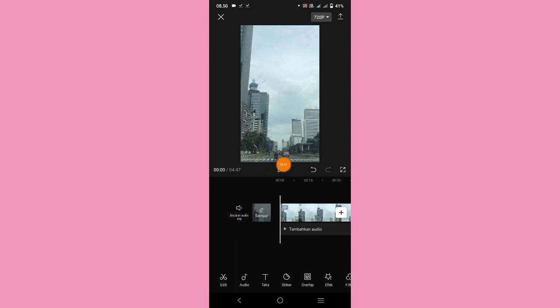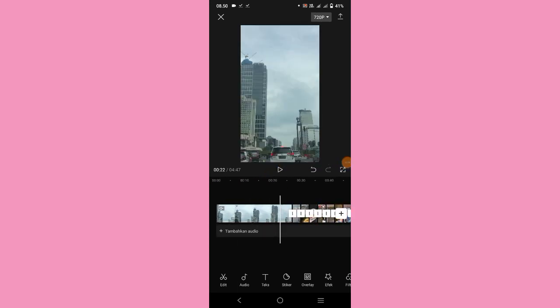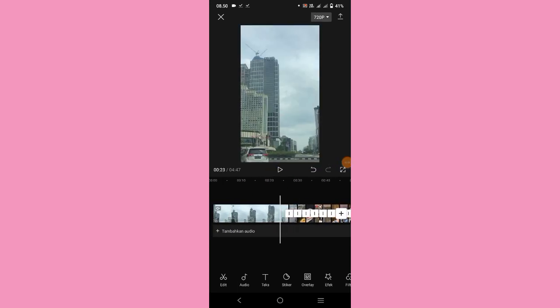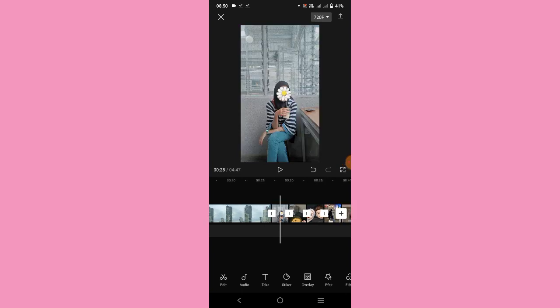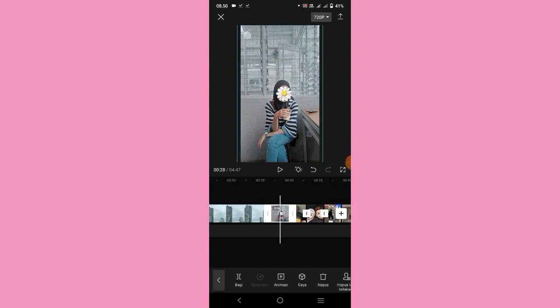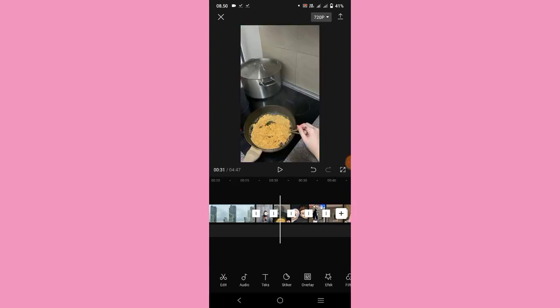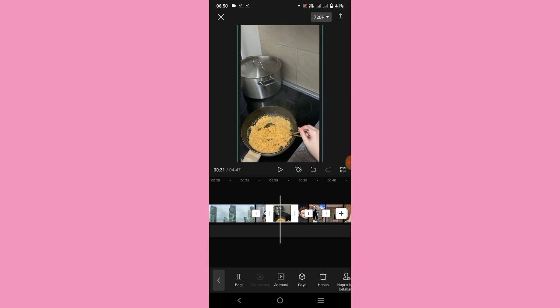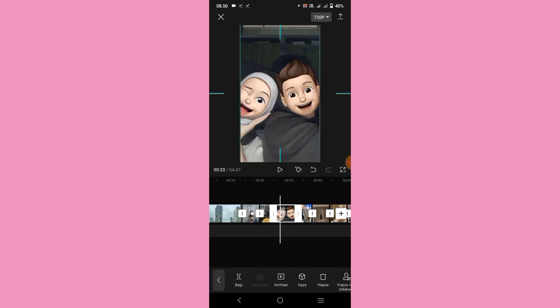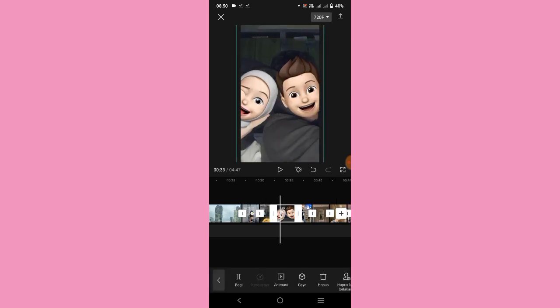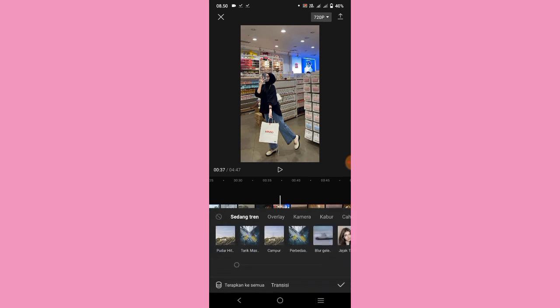Klik icon yang ini, lalu disini kalian bisa cek dulu fotonya. Nah semua fotonya kalian zoom dulu seperti ini, biar nanti gak ada hitam-hitamnya ya guys. Kalian lakukan cara seperti ini sampai foto terakhir.